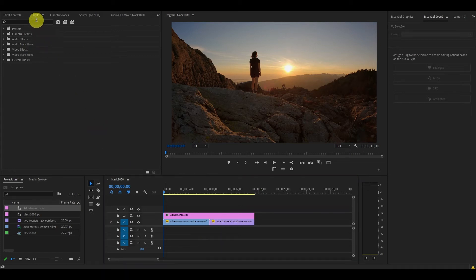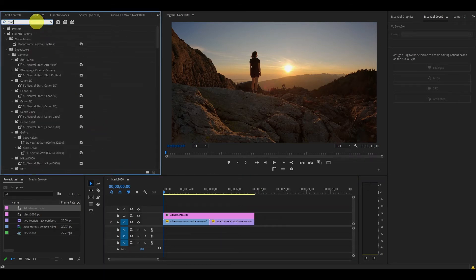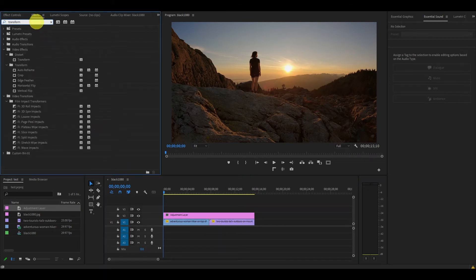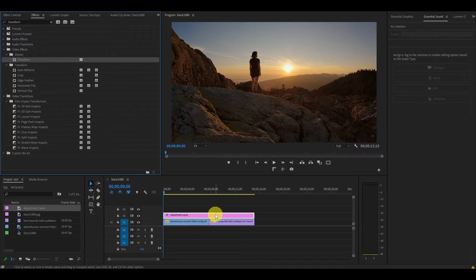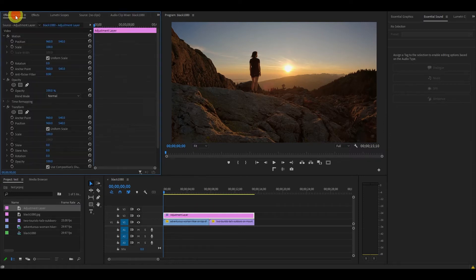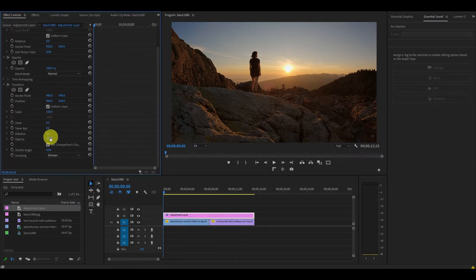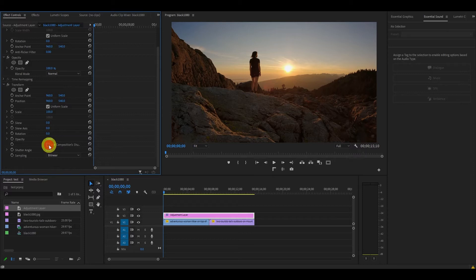Now go over to effects and find transform and drag that onto your adjustment layer. Under effect controls, go down to transform and uncheck the use composition shutter angle option and change the shutter angle to 360.